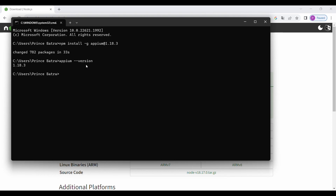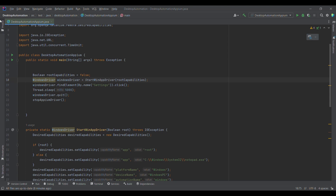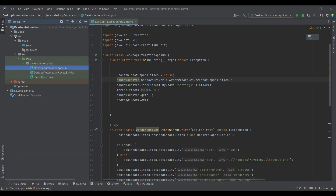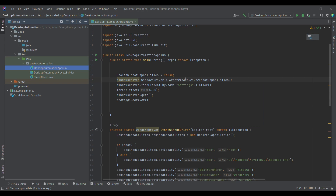Now moving on to IntelliJ. I have created a separate class for Appium, which is very similar to what we discussed in the process filter. We have created a reference variable of WindowsDriver, and using the startWinAppDriver method, internally we are calling startAppiumServer and getting the WindowsDriver instance.